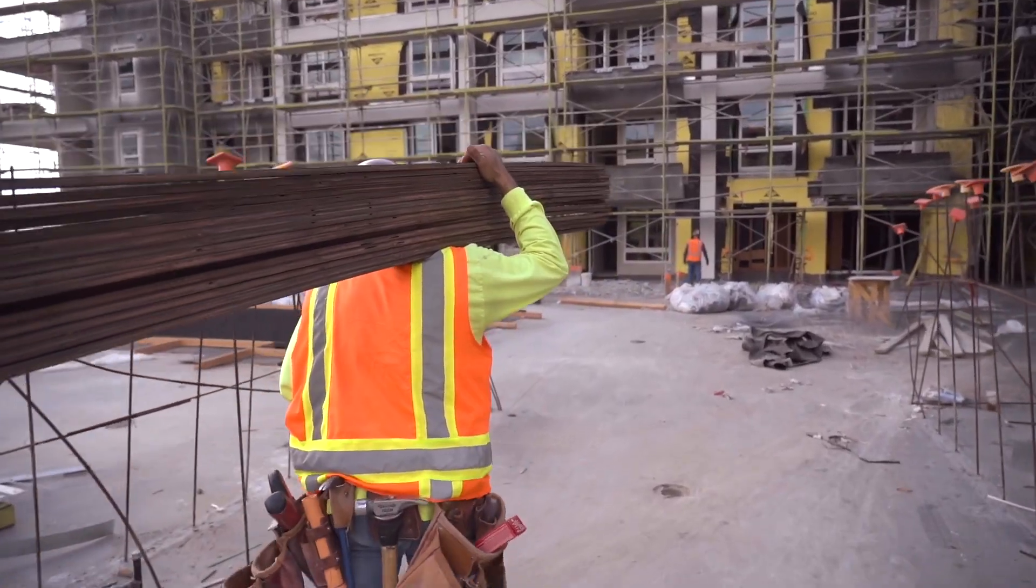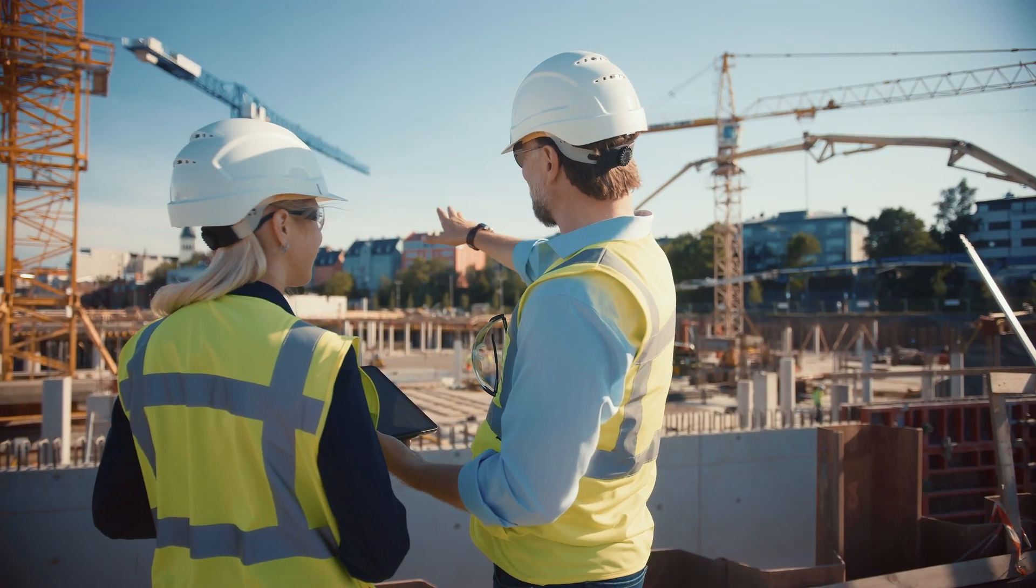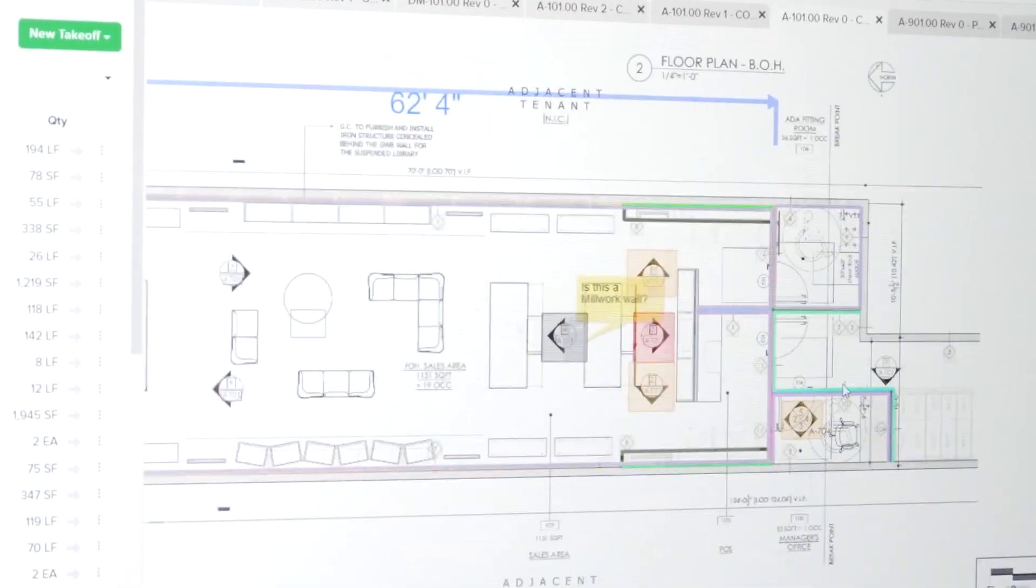Every construction project starts with a winning bid. And for thousands of contractors around the world, that bid starts with Stack.